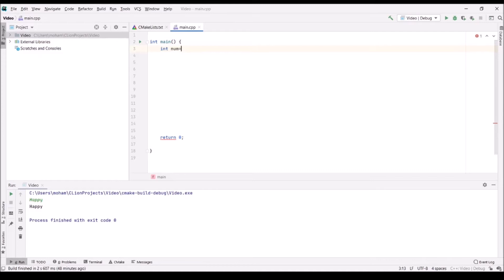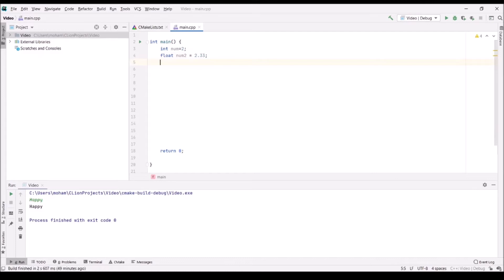I'm going to set this value to 2. Another type is float, and a float allows you to store decimals up to 32-bit precision — for example, num = 2.33. We also have double, which is similar to float in that you can store decimals, however it is more precise than float and has up to 64-bit precision.